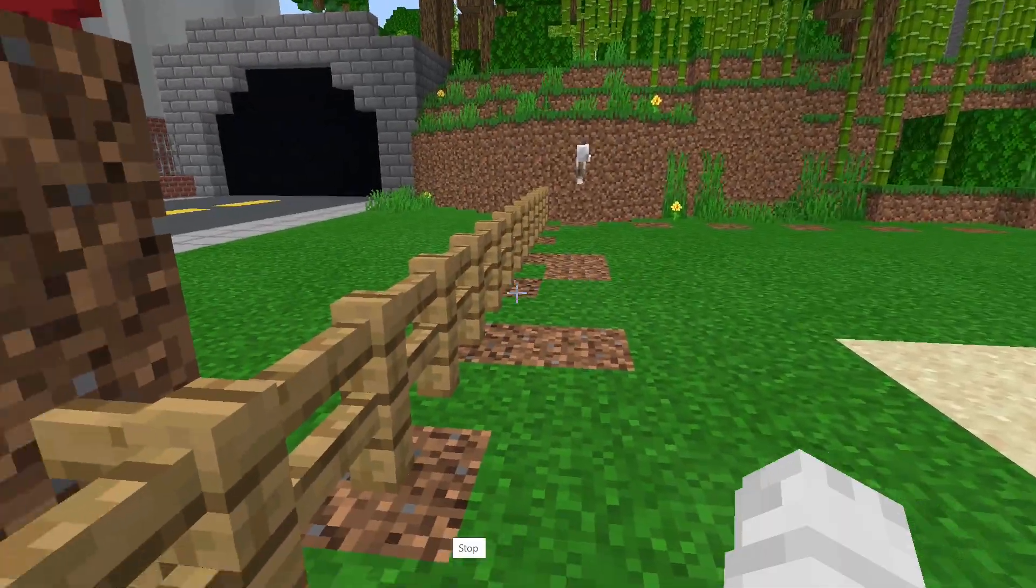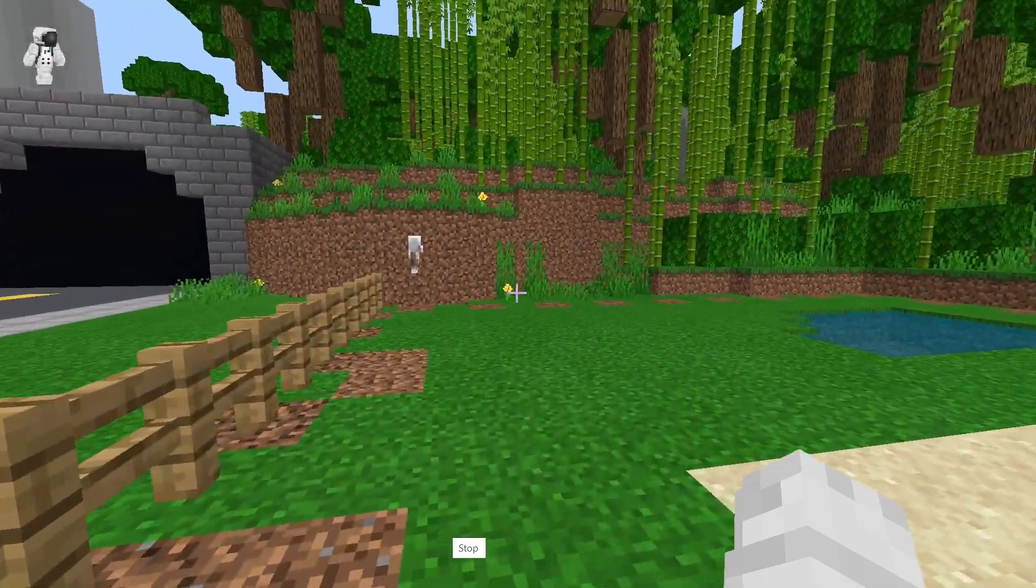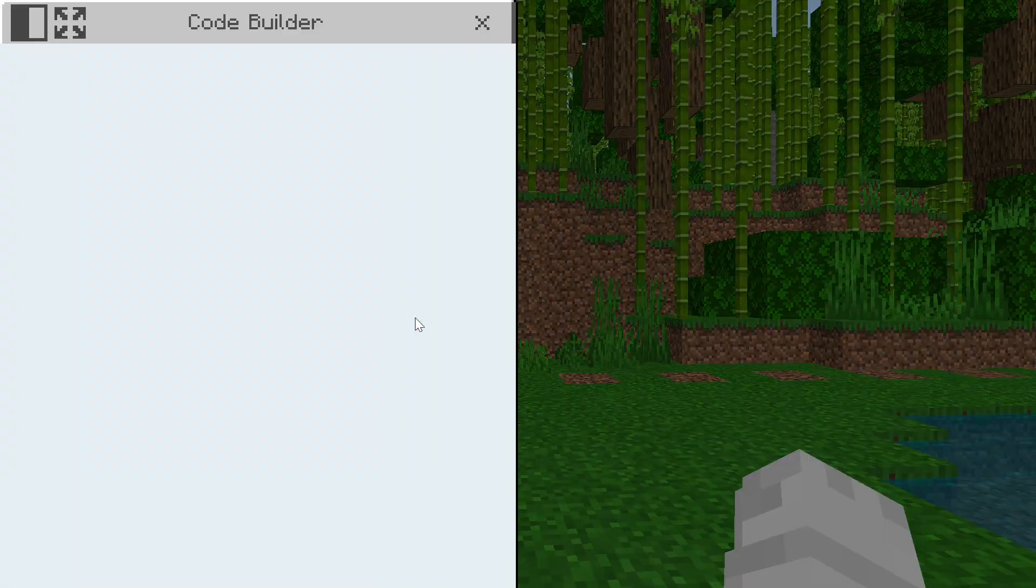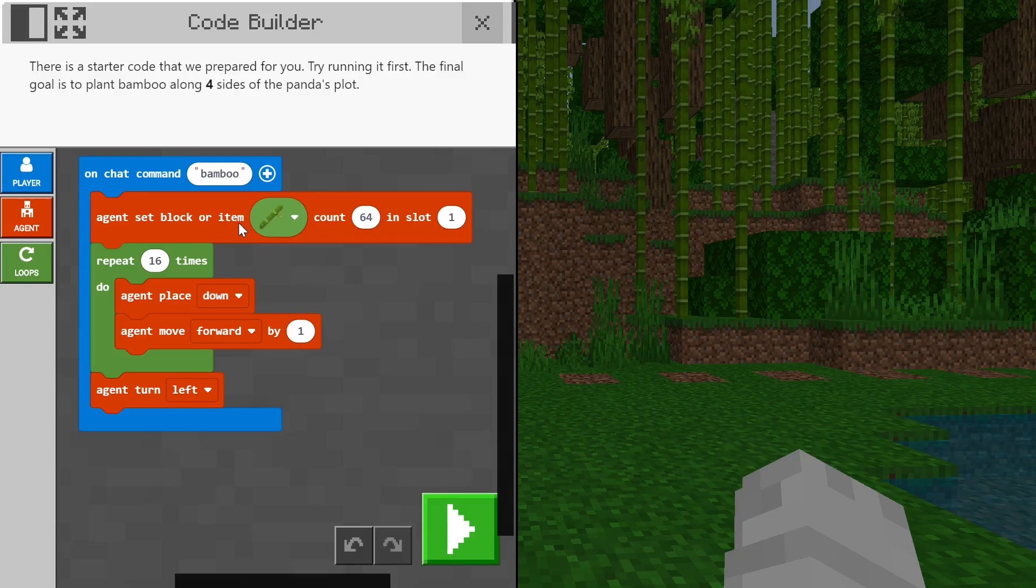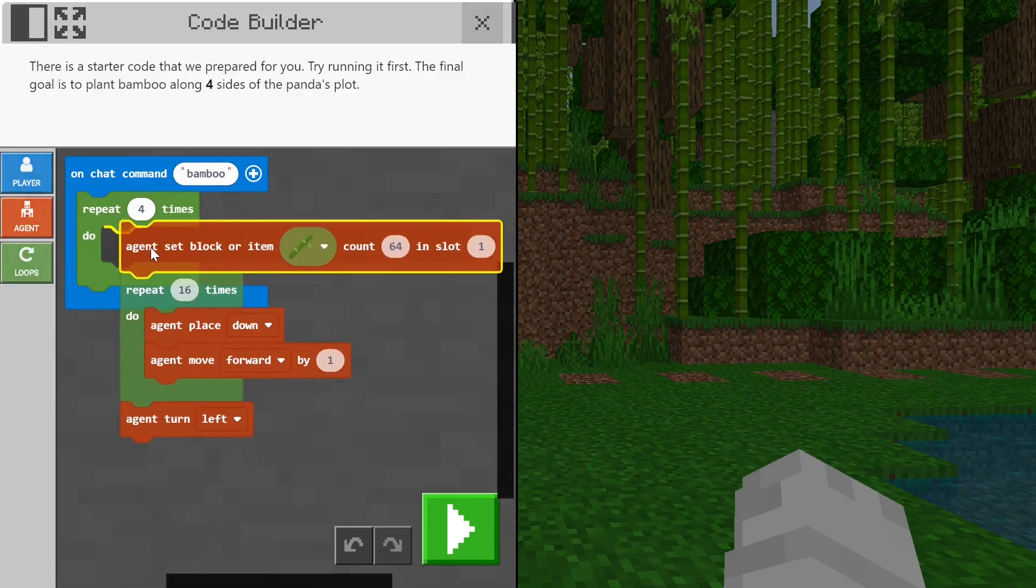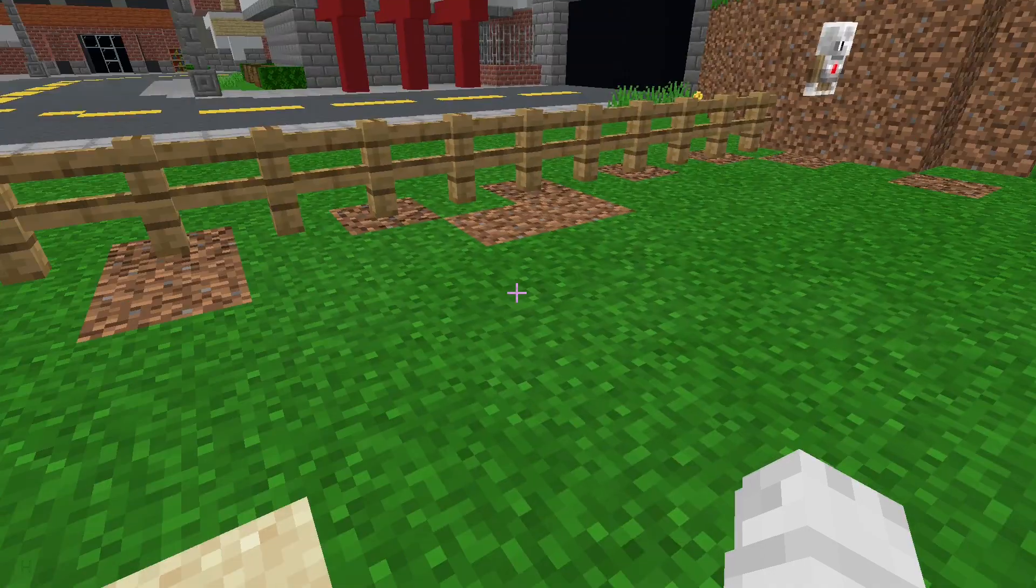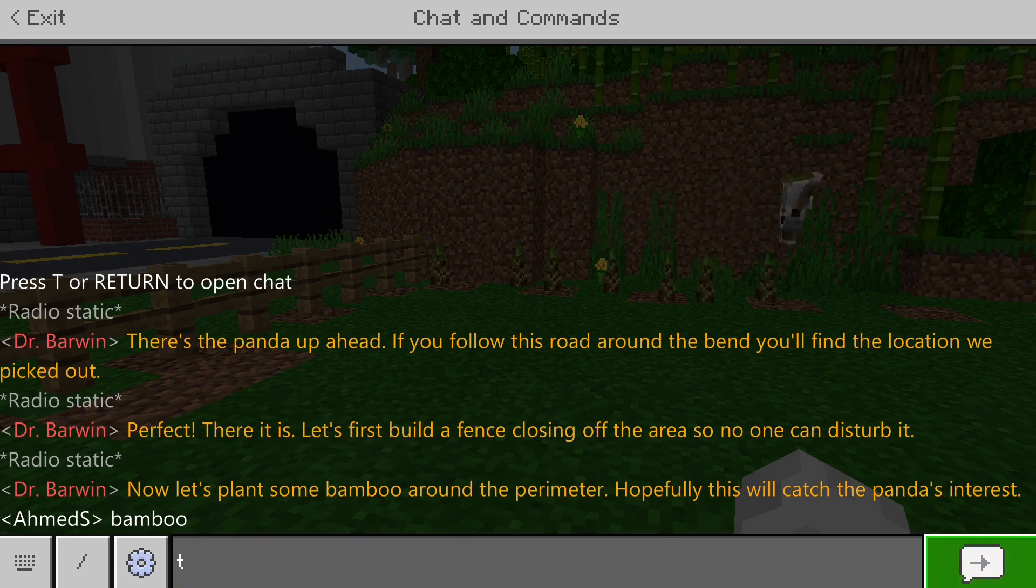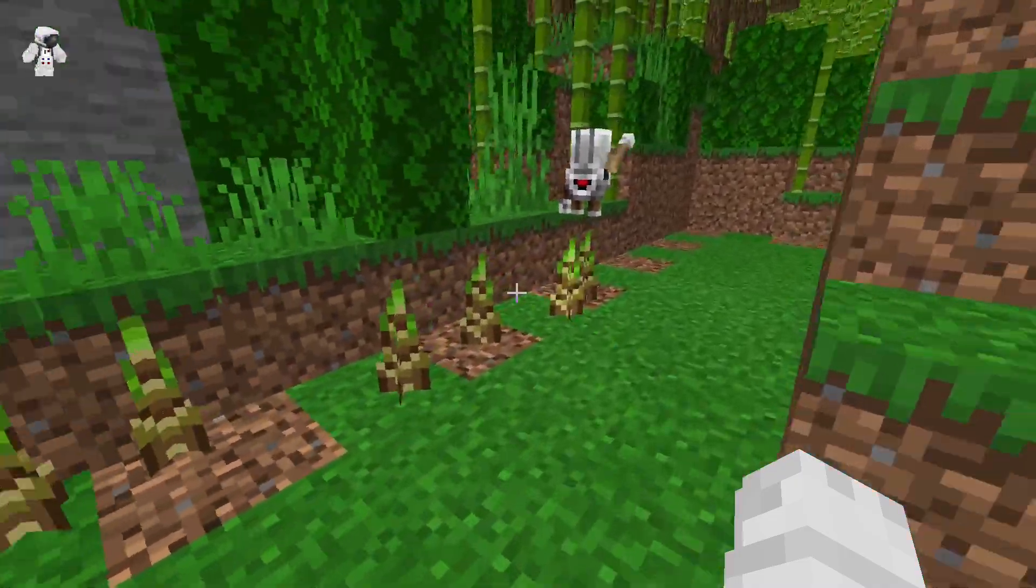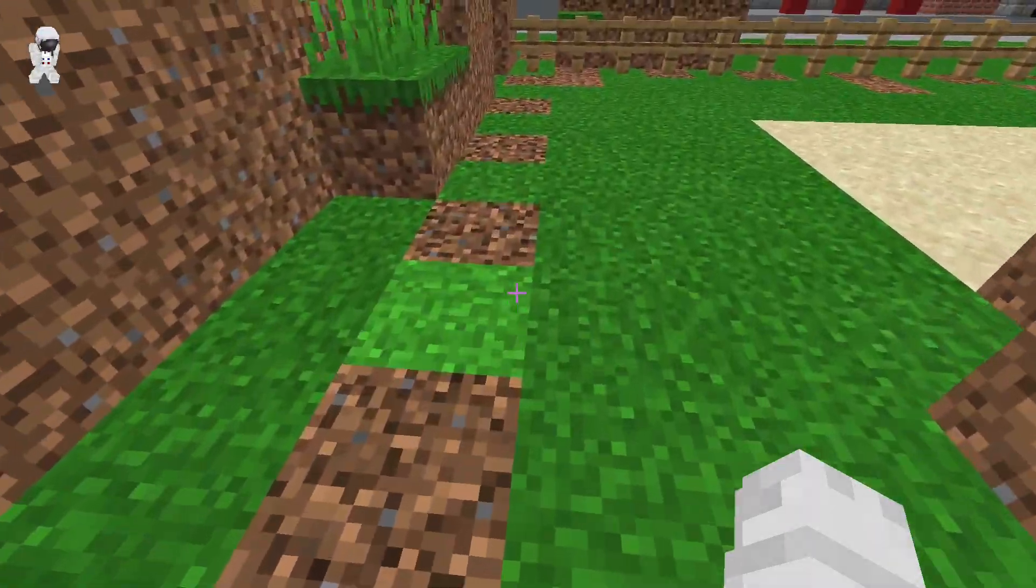Now, once you finish that, okay, so next is plant some bamboo around the perimeter to attract the panda. So you've already made the code for you. All you need to do is grab grab one, four times and turn the left into a right. Oh yeah, and you need to grab bamboo there. That's what you need to do.